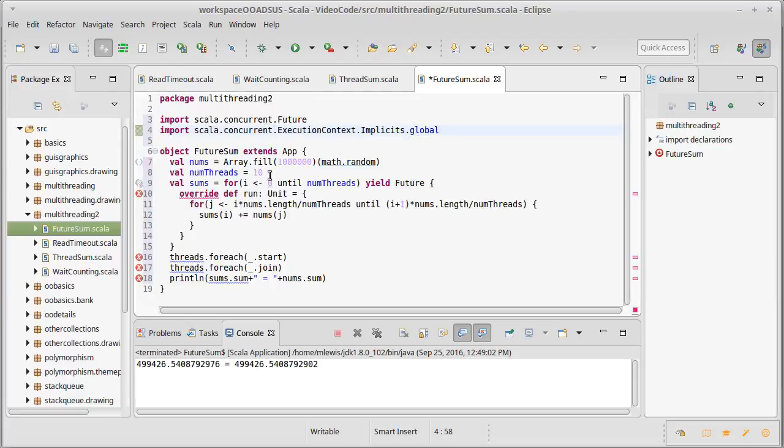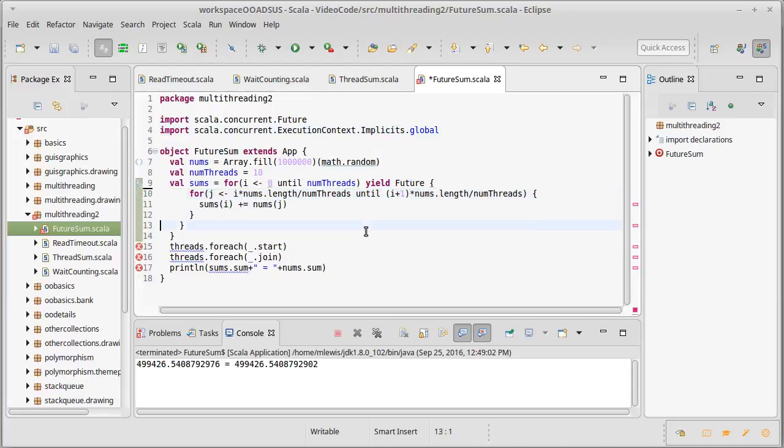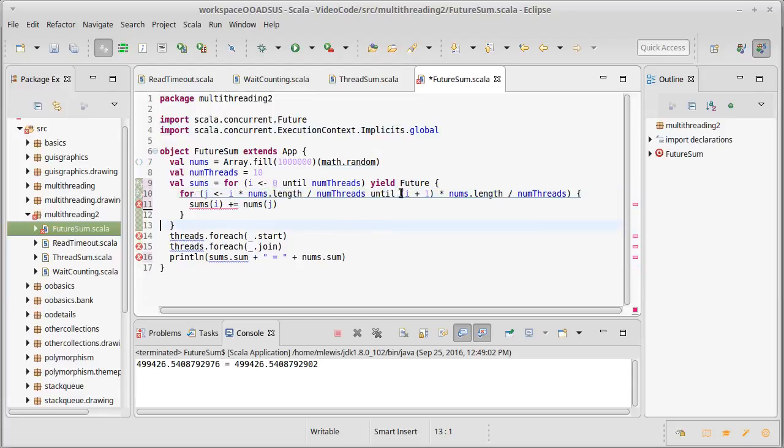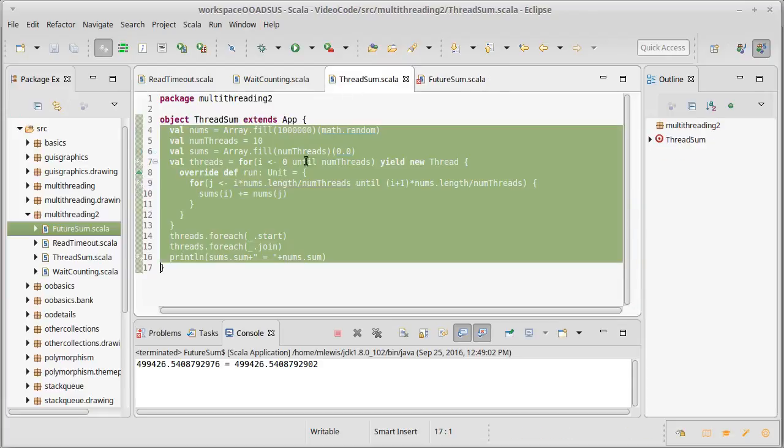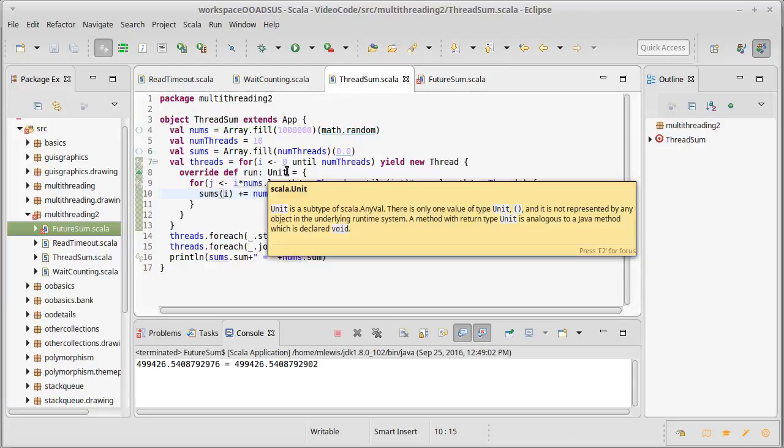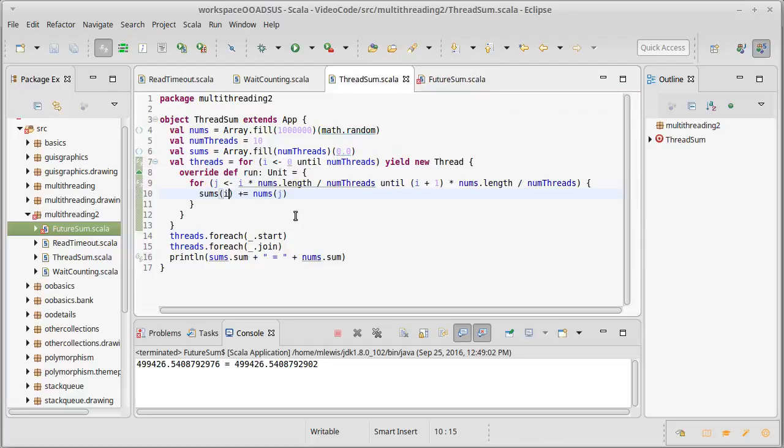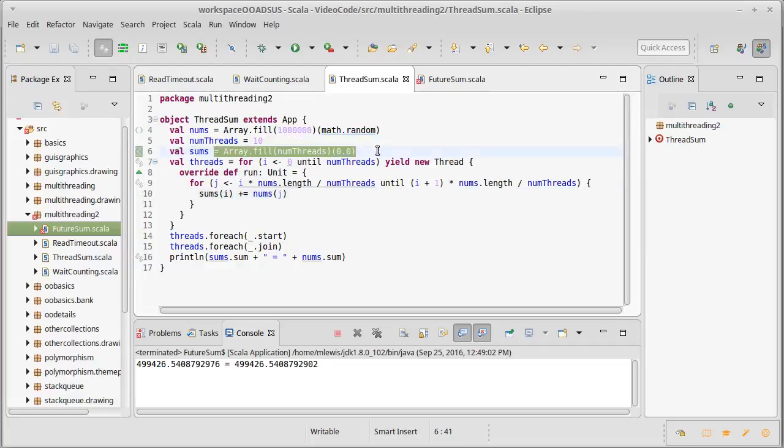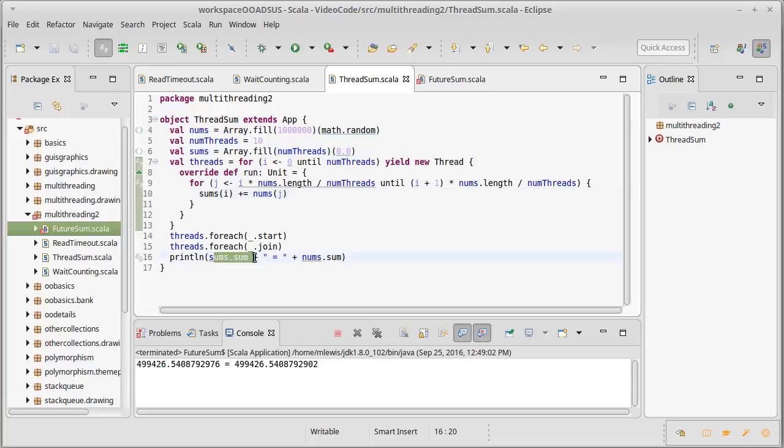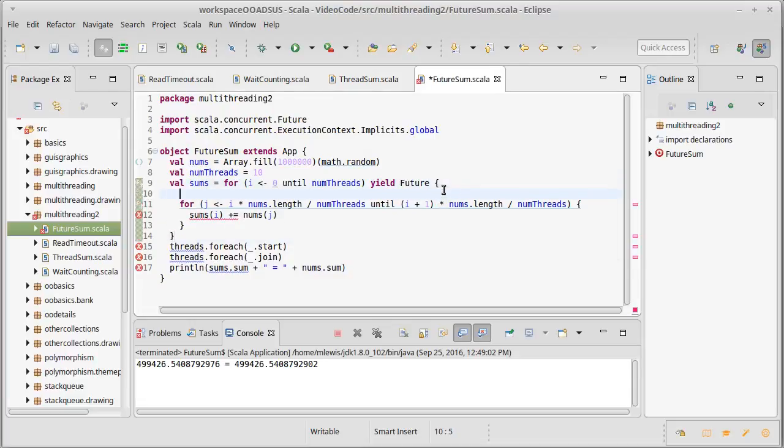Whereas the thread needed to have a run method that was overridden in it, our futures don't. Our futures give back a value. So our threads needed to have this array of things that were going to be mutated, it mutated them and then it used that mutation at the end. The future gives back a value to us, and so instead of making it so that this is going in some array, I'm going to go ahead and just make it so this gives back a sum.